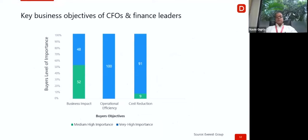Looking at the key business objectives of CFOs and finance leaders: business impact is seen as very high importance by 48% and medium-high importance by 52%. Operational efficiency is considered the most important business objective by almost 100% of CFOs. Cost reduction is seen as an important parameter by 91% of CFOs, while even the remaining 9% still consider it of medium-high importance.